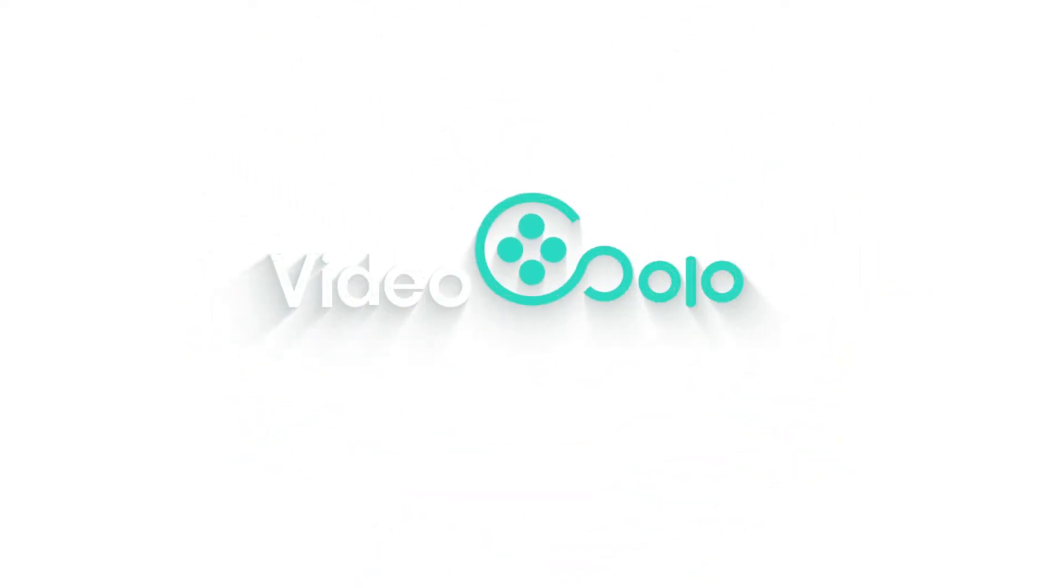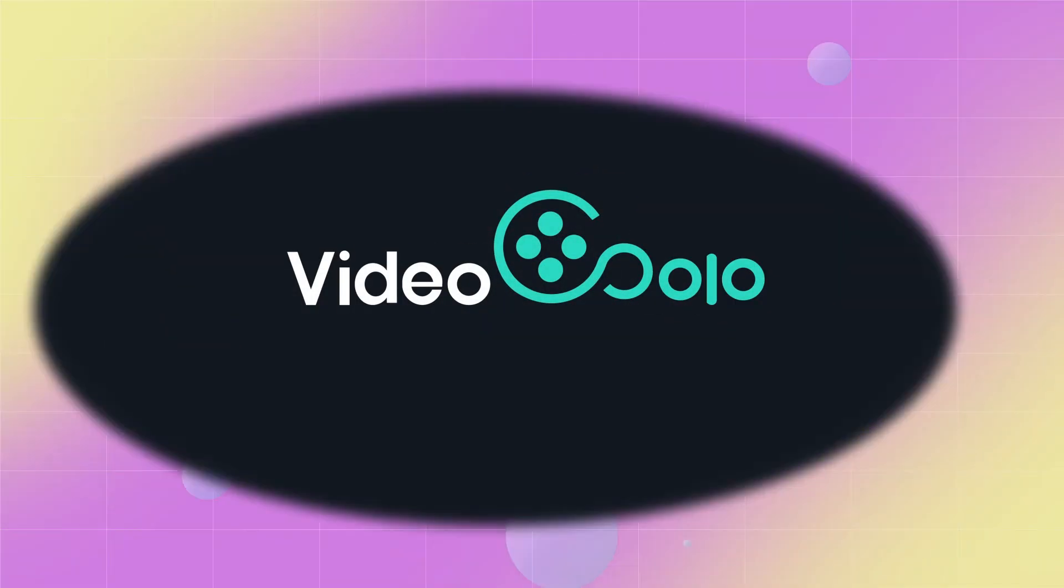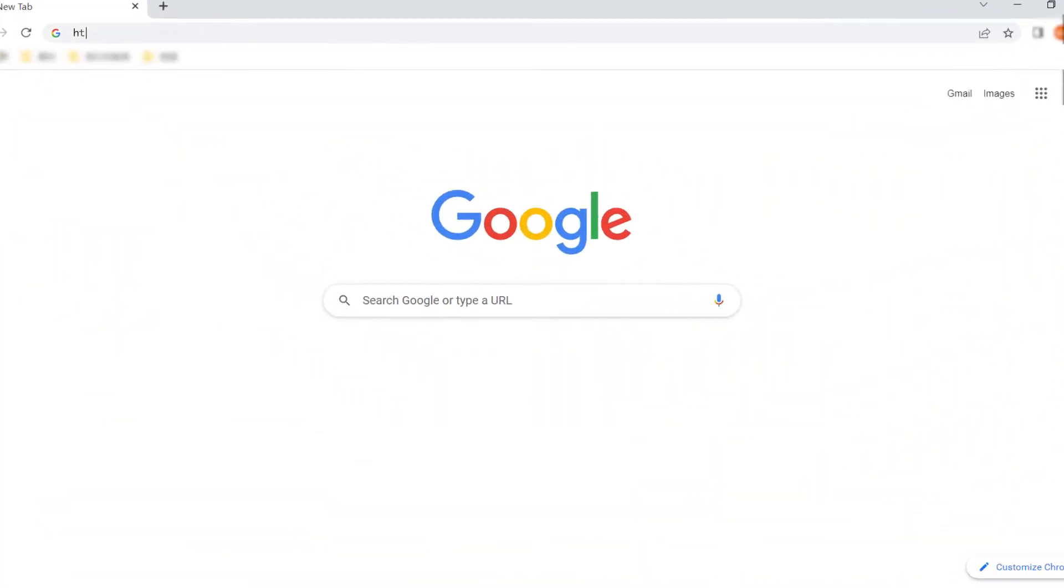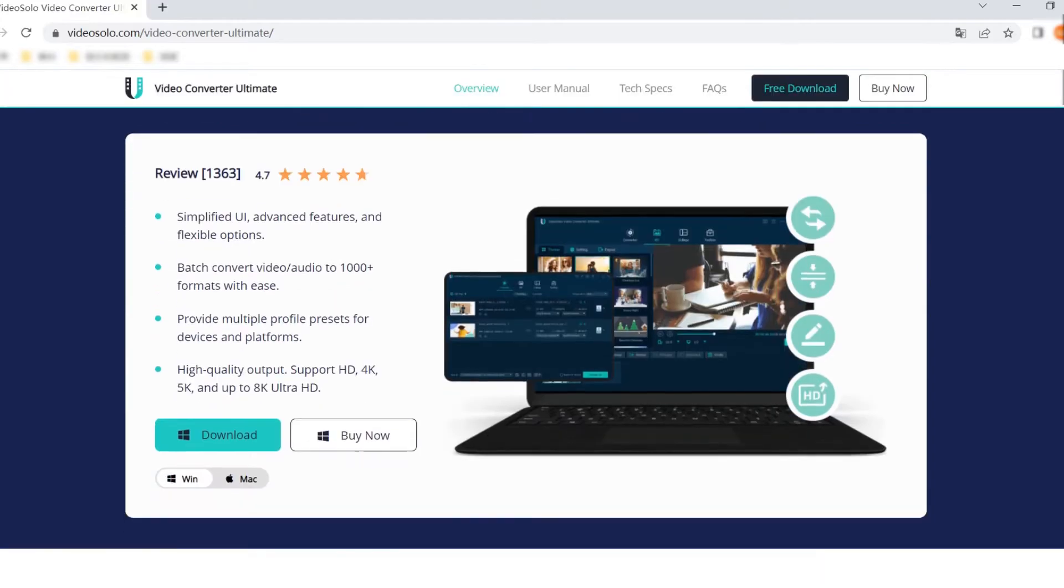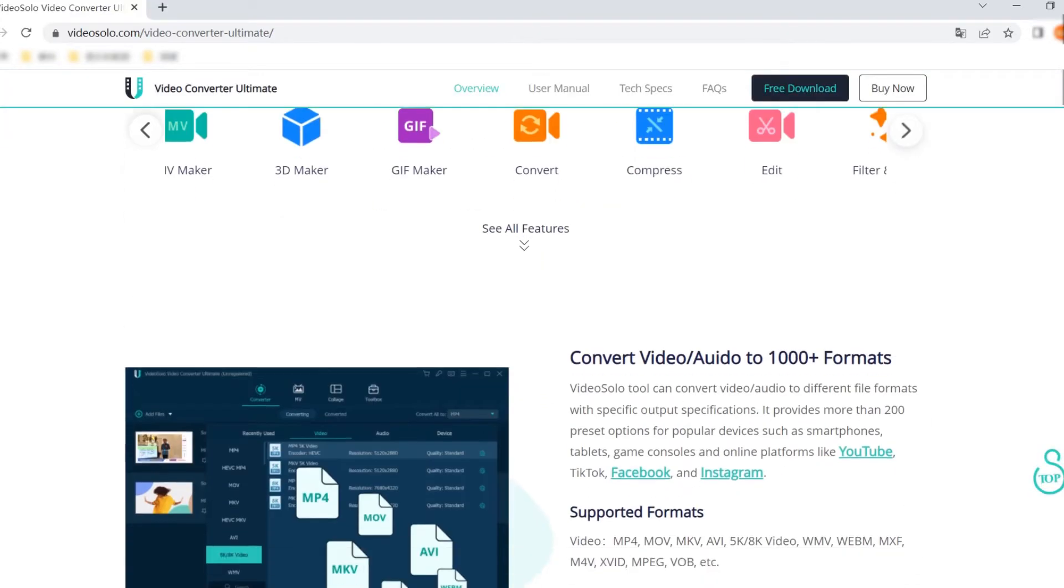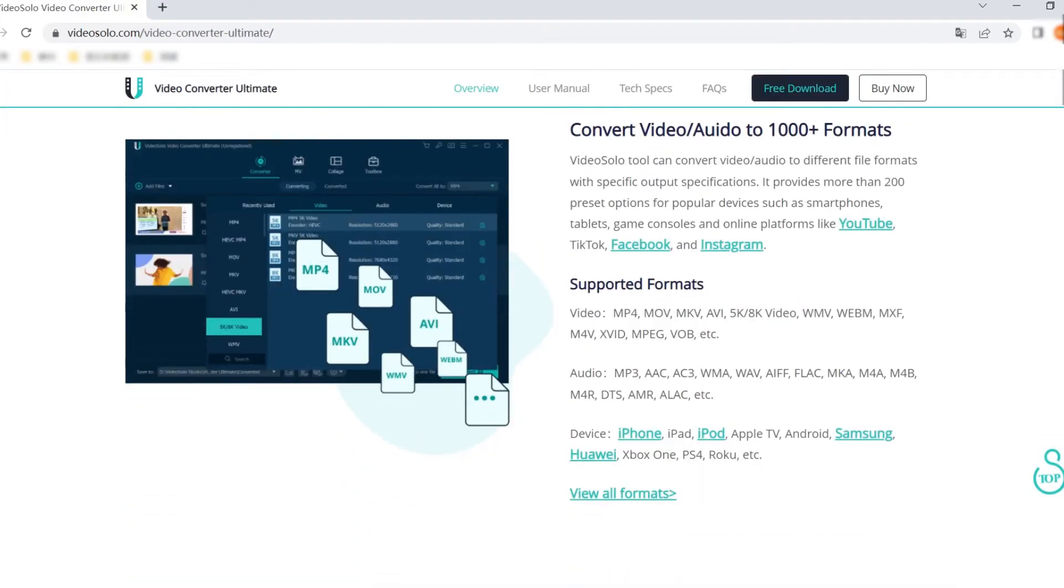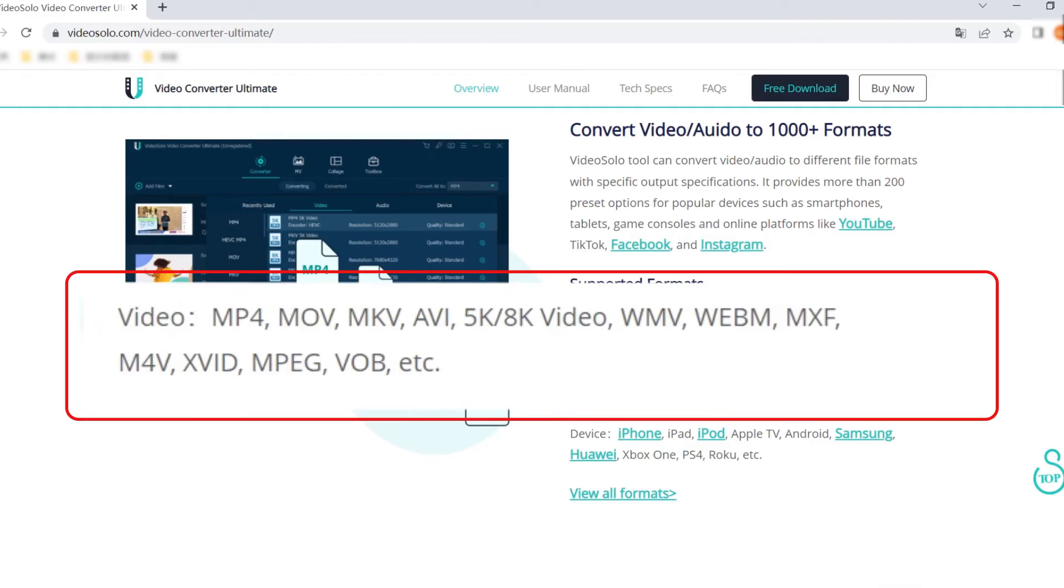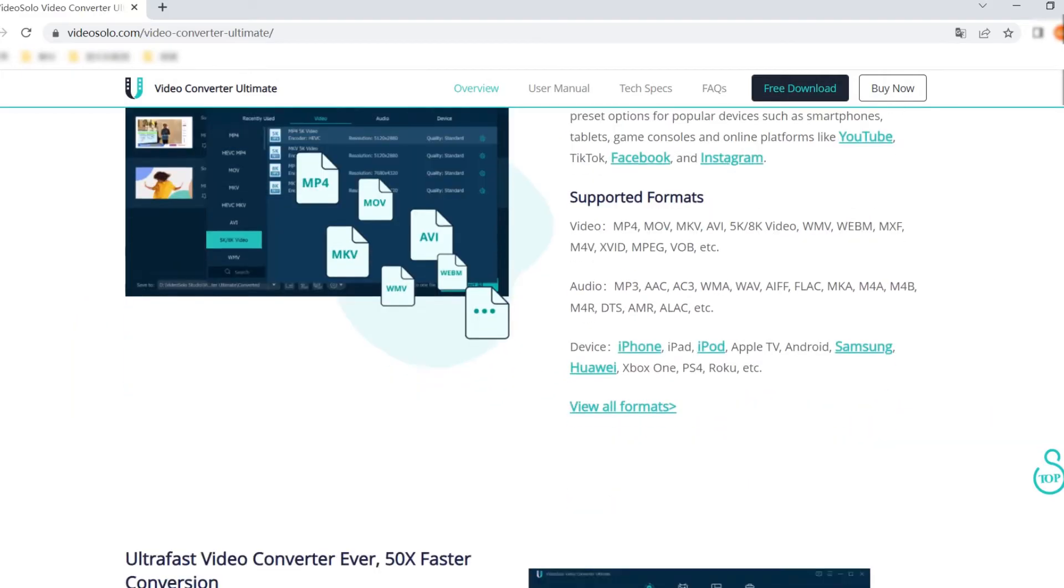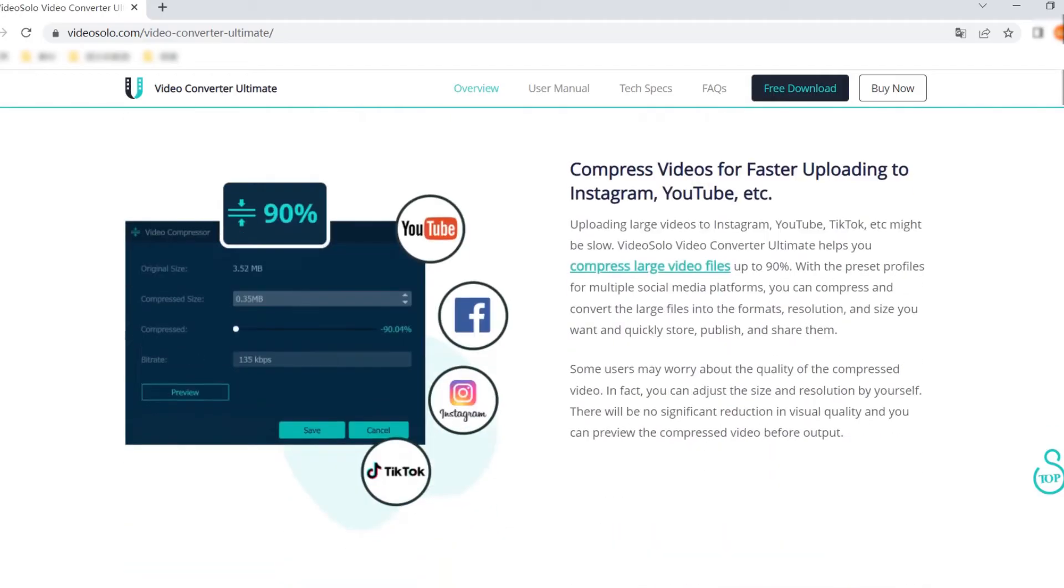I strongly recommend you give the Video Solo Video Converter Ultimate a try. It will enable you to convert the DAV videos to more than 300 video formats at a rapid speed, including MP4, AVI, WMV, MKV and so on, which can make you enjoy the original picture quality to the fullest.